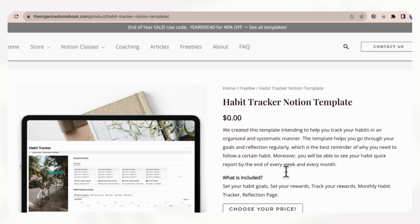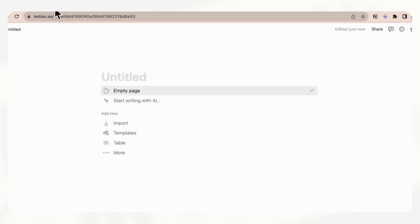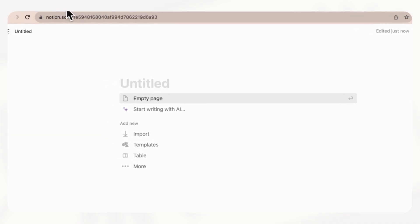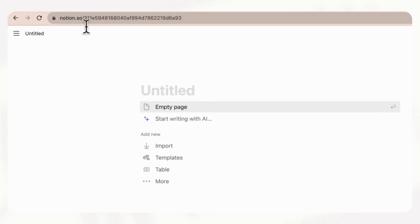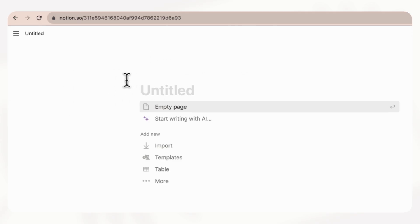So for this example, let's say that you want to download our Habit Tracker Notion template. The first thing you should do is make sure that you are logged into your Notion. The best way to check this is if you are at Notion.so on your browser, you should already be in your Notion workspace if you're logged in.